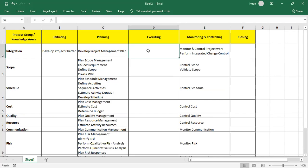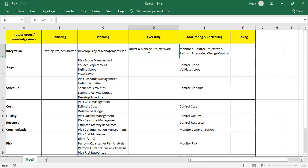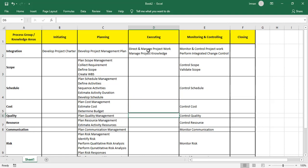For Executing, in Integration we Direct and Manage Project Work — working according to the plan — and we Manage Project Knowledge to get the project issue logs. There is nothing in executing for scope and cost. In Manage Quality, we manage quality accordingly.